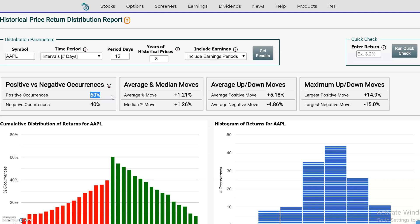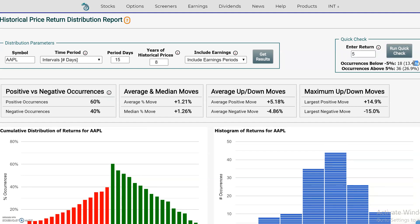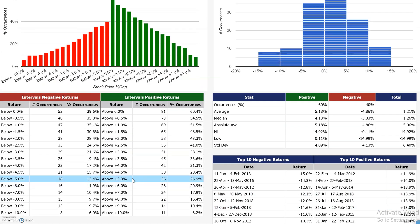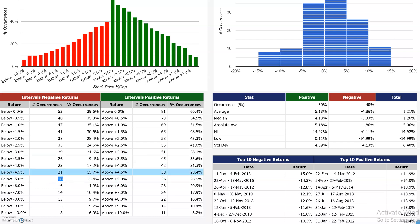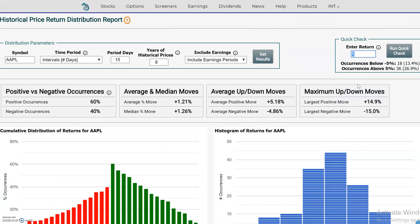As we expanded the hold period, positive returns increased to 60%, negative returns decreased to 40%, and the average return increased to a positive 1.21%. If you wanted to quickly test an extreme — like how often in a 15-day hold period did the stock move 5% — we see negative 5% happened 13.4% of the time, and positive 5% happened 26.9% of the time. For a really big extreme like 12%: that happened 3.7% of the time to the downside — 5 times — and 6% of the time to the upside, 8 times out of all observations over the last 8 years.